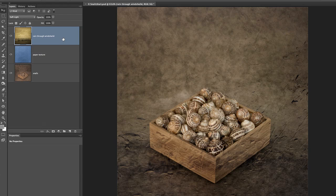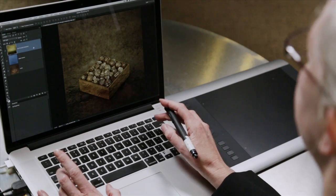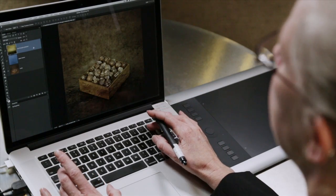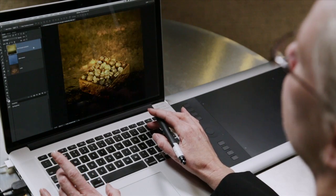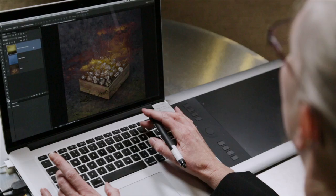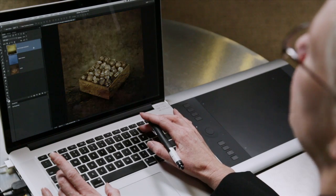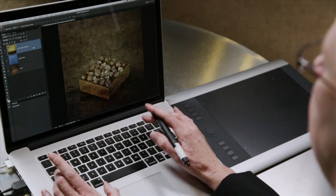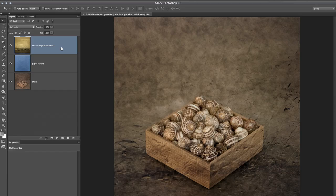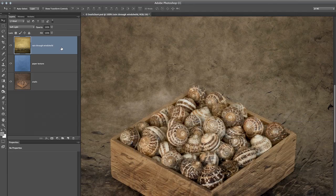By the way, there are some keyboard shortcuts. If you tap the V key to select the Move tool, you can then move down or up through the blend modes using the Shift key and the Plus key to go down through the blend modes, or the Minus key to go up through the blend modes. Now let's zoom in again.